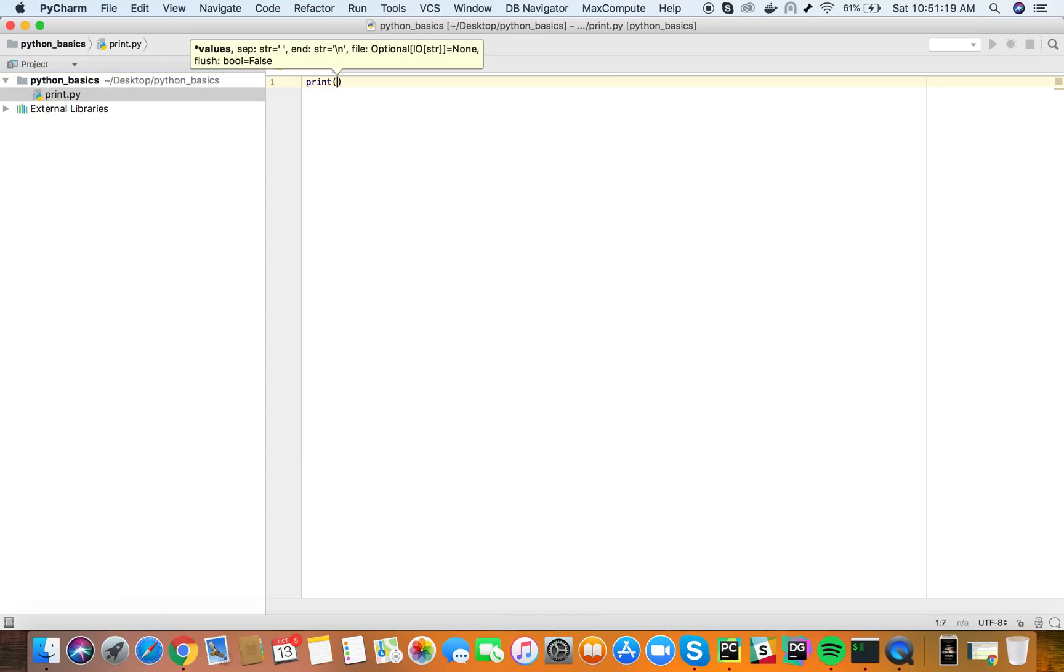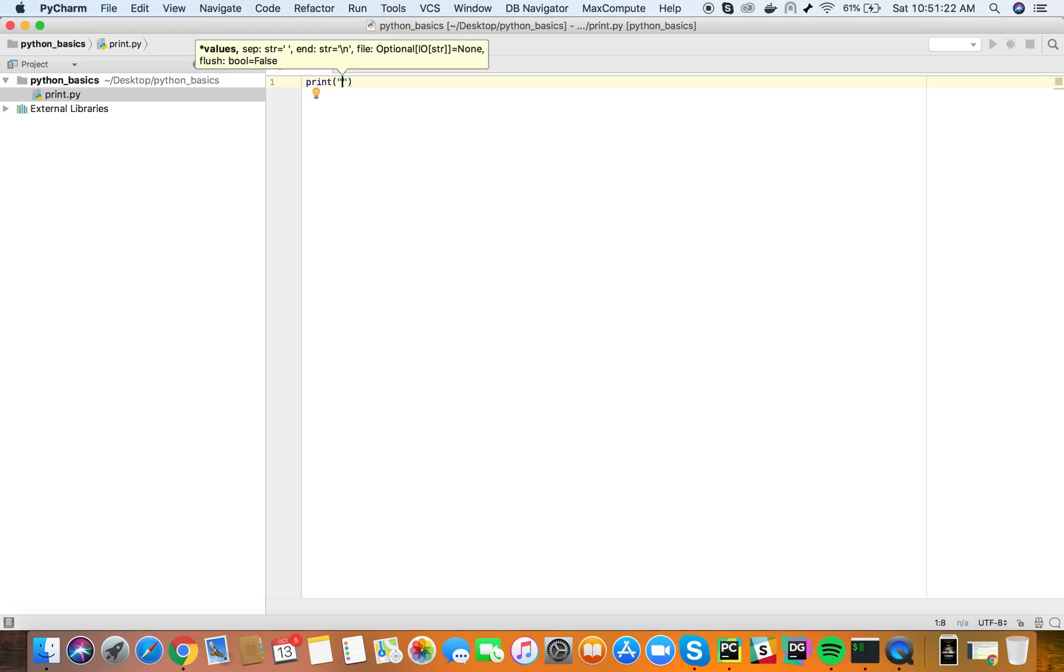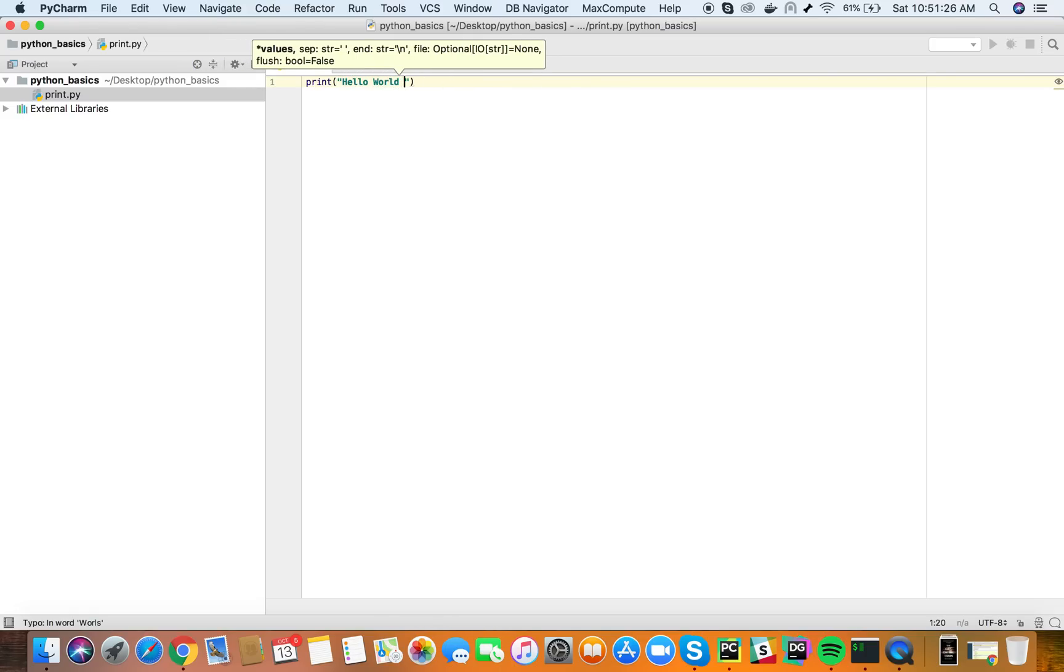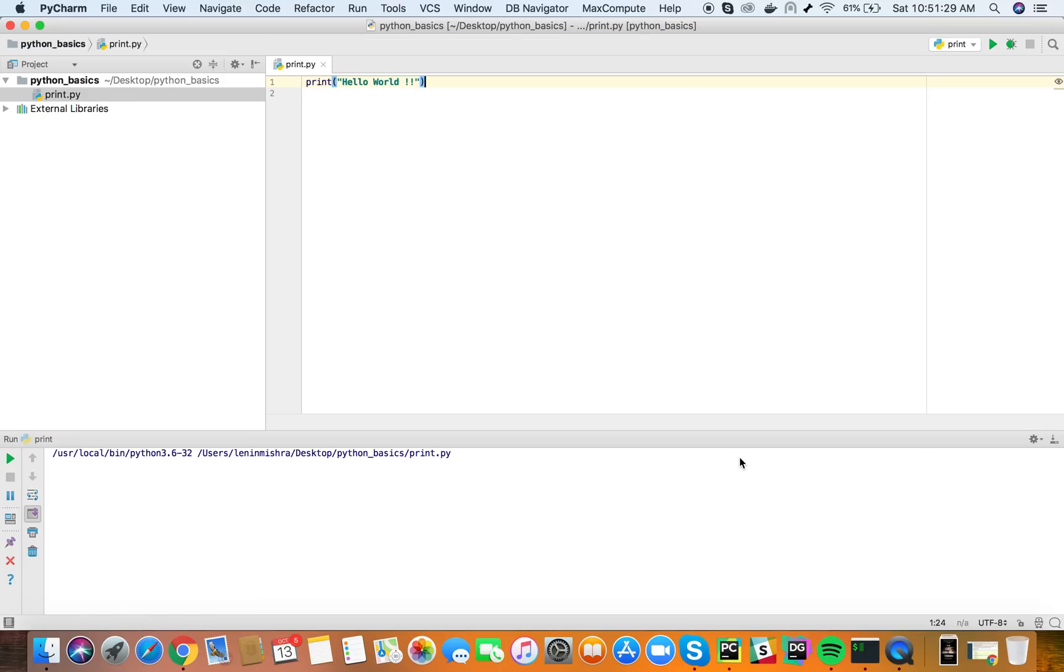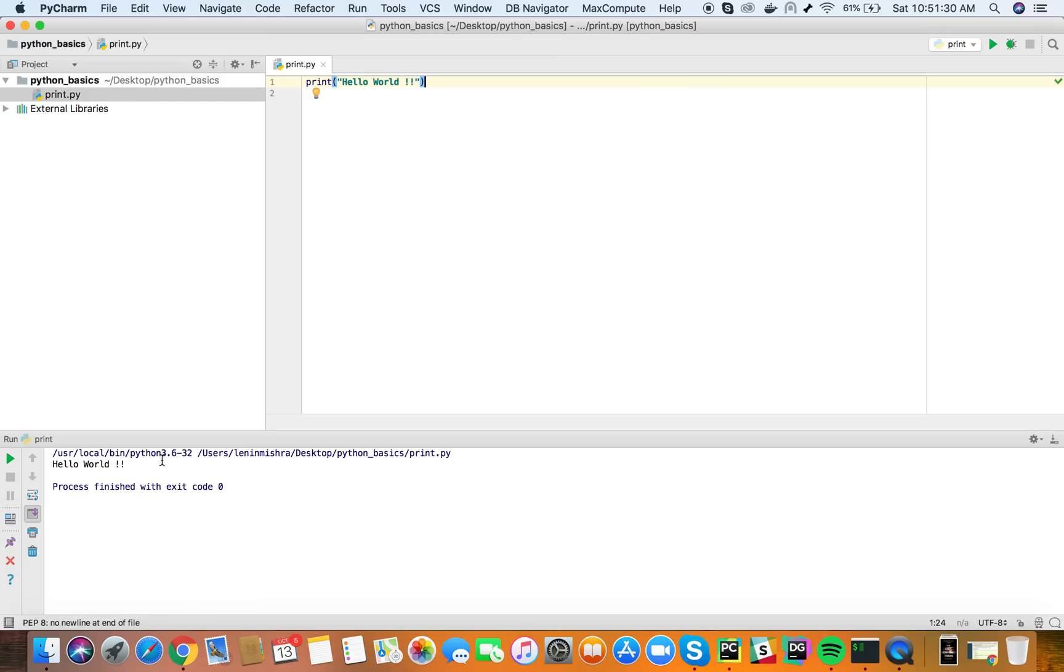So let's write a hello world program. Now I am using Python 3. So this is the format how we write. Now if I run this code you can see hello world is printed to my stdout, my standard output stream.